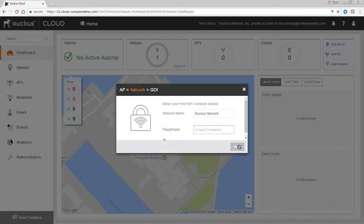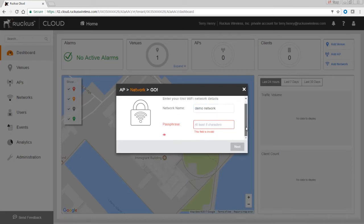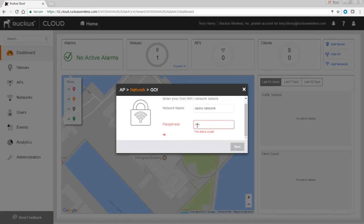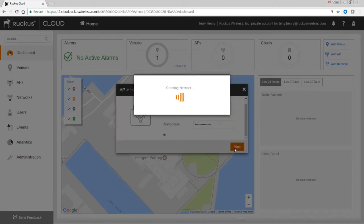That AP can't be in any other cloud account, so if you try to add my serial number it won't let you. You add your serials here, and that's done. Then it wants to know about your network name — this is your SSID that you're going to advertise. We'll call it 'demo network' and give it a passphrase. This is going to be WPA2 by default, so we'll enter 'demonetwork123'. It doesn't really matter what your passphrase is for now, and it's going to create the network.